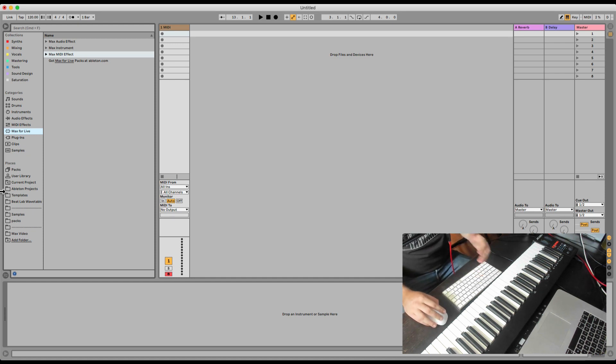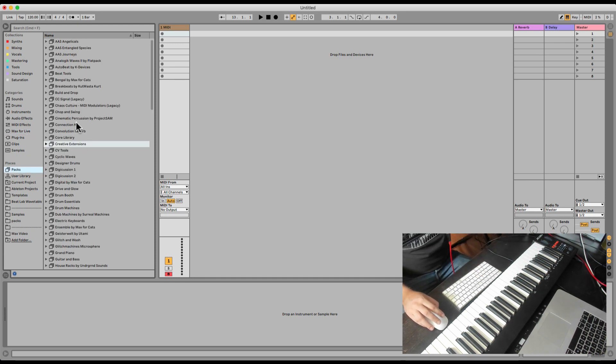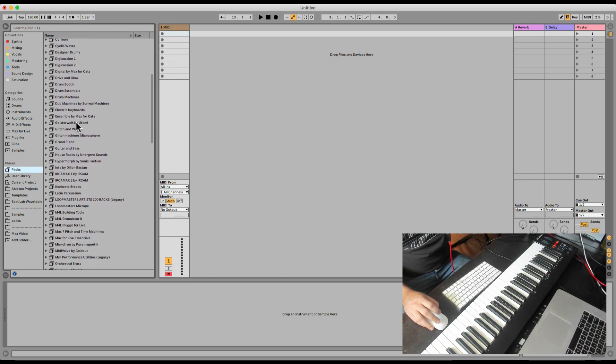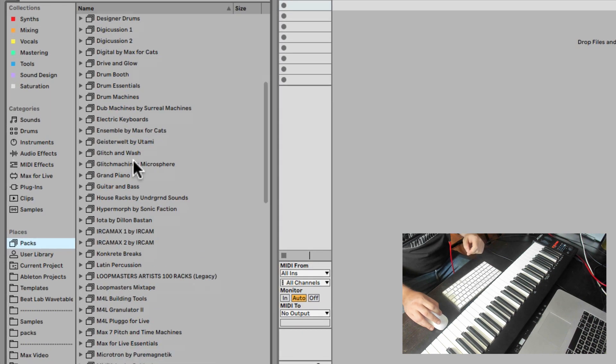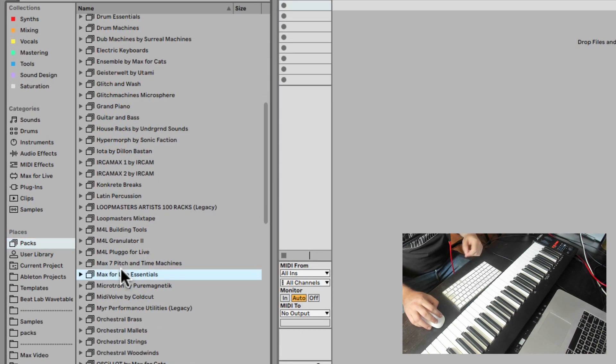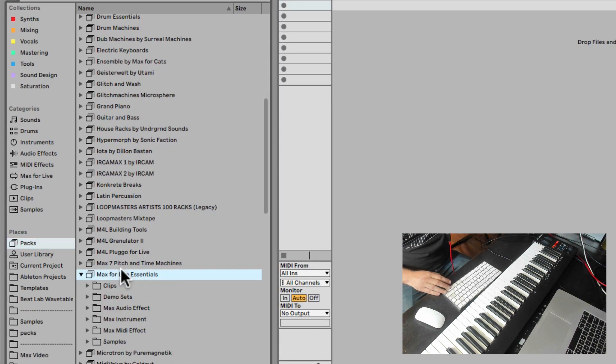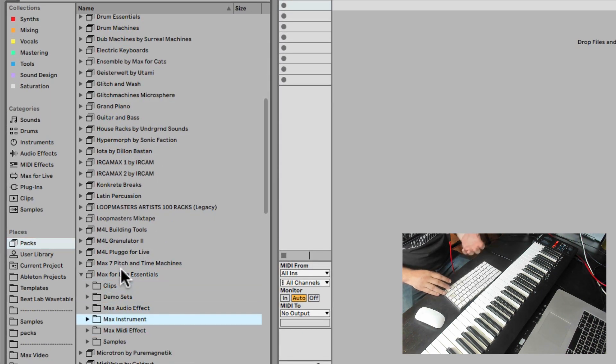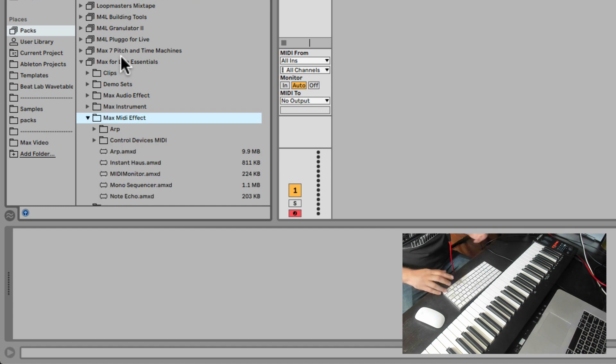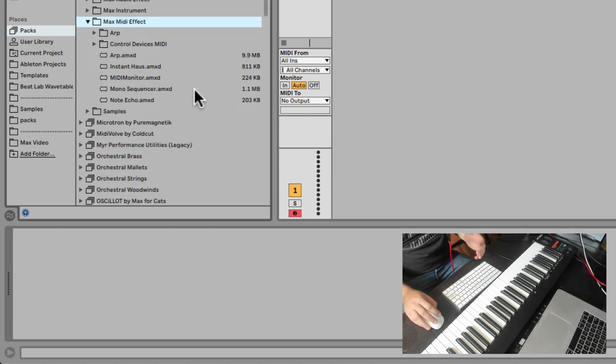Okay, let's check out the super dope Instant House. This is under the Max for Live Essentials pack. You can download it for free if you have Ableton Suite. Under the Max MIDI effect, you can find Instant House.